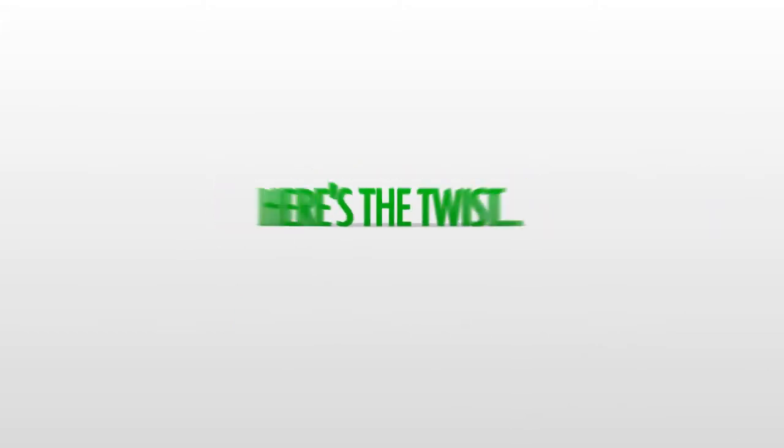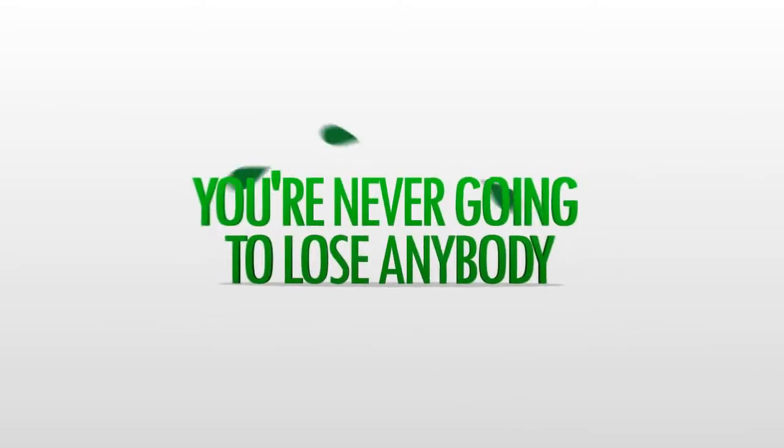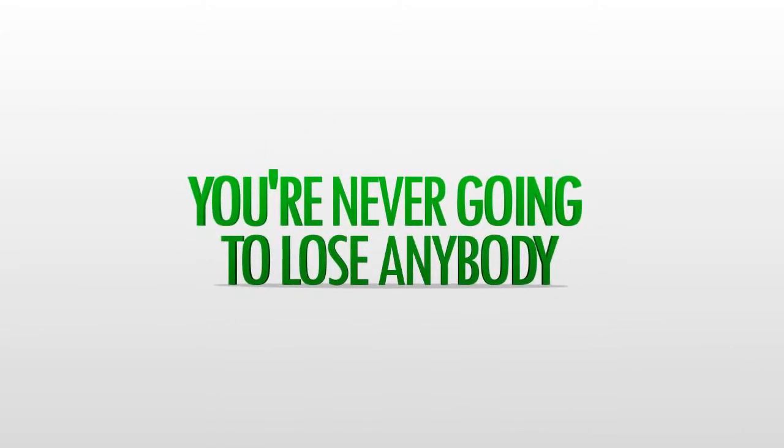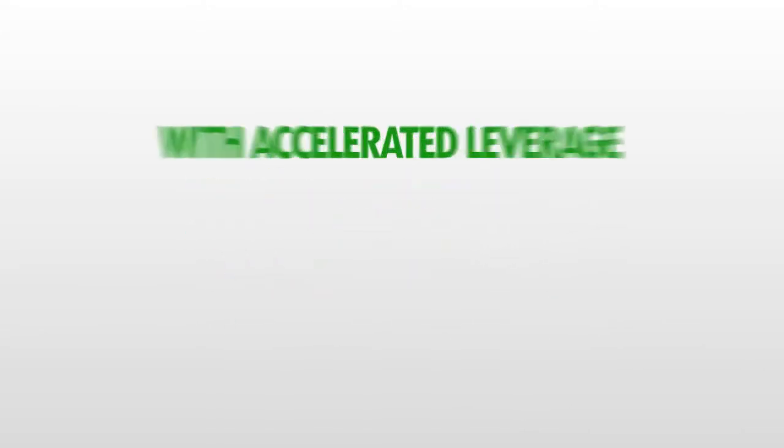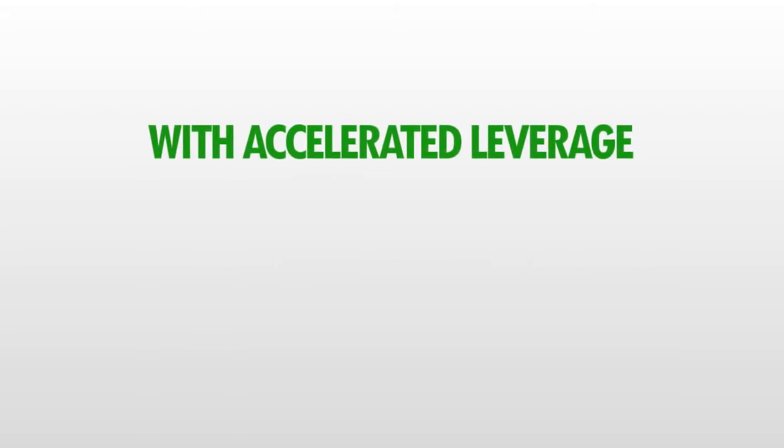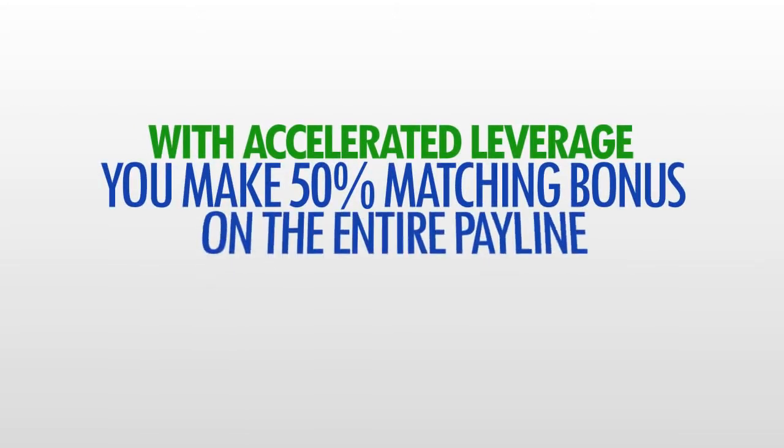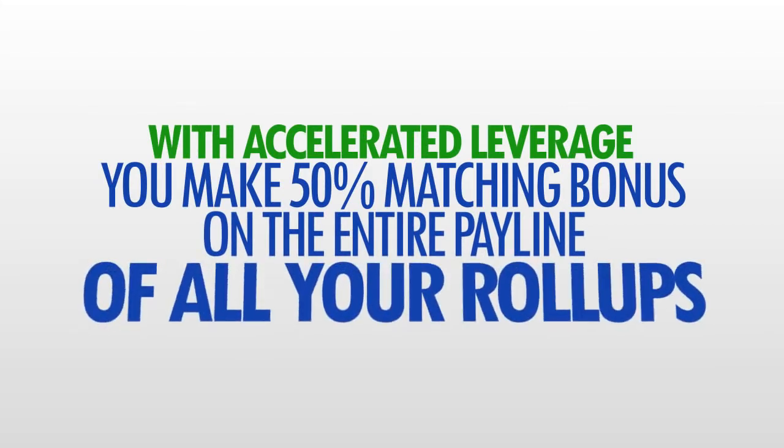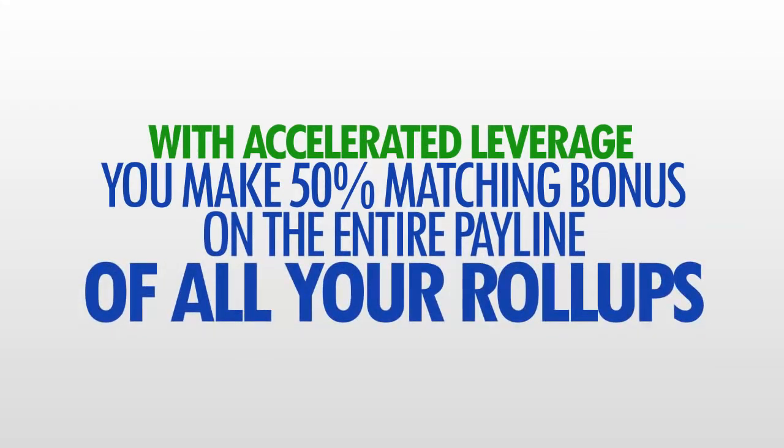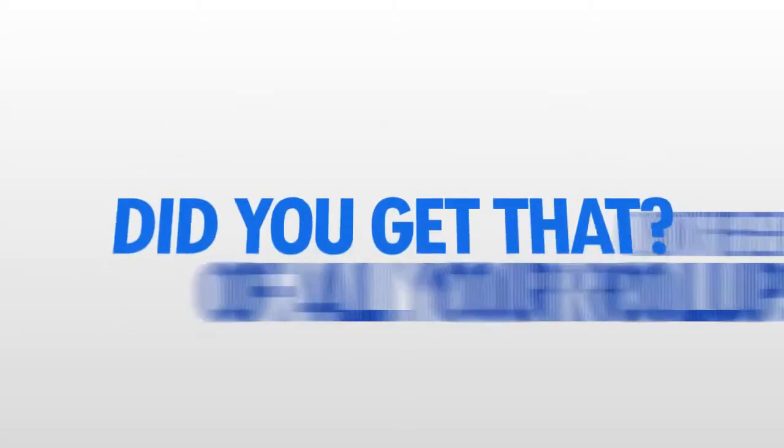You see, you're never going to lose anybody. Because with accelerated leverage, you make 50% matching bonus on the entire pay line of all five of your roll ups. Did you get that?